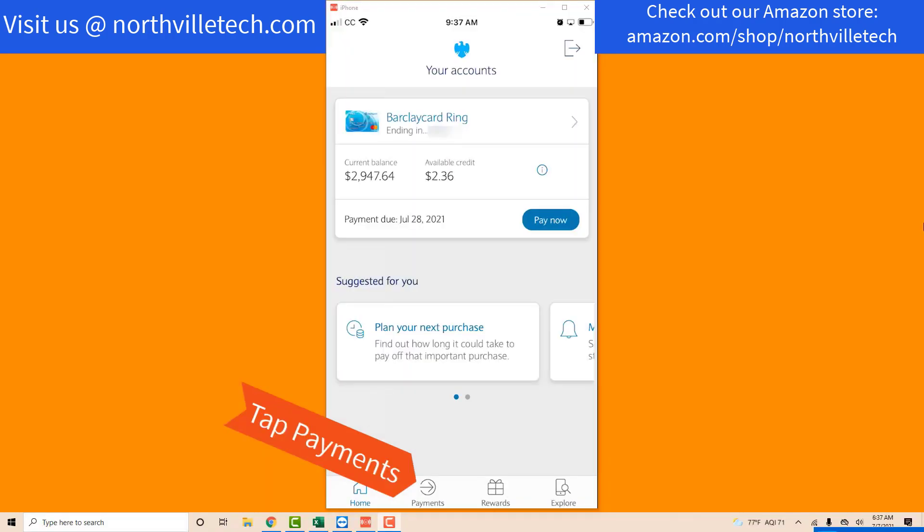Once you are logged in, you will see several icons at the bottom. Tap on the Payments icon.